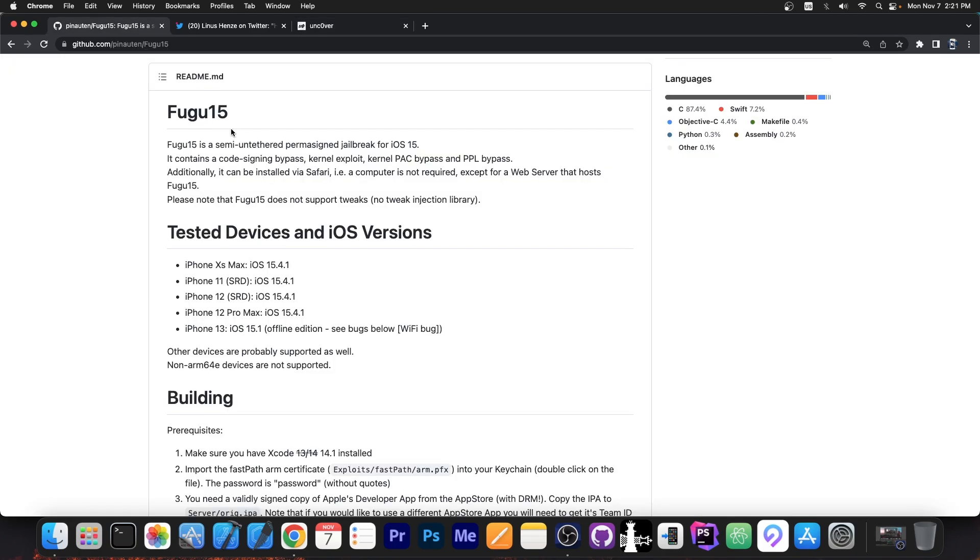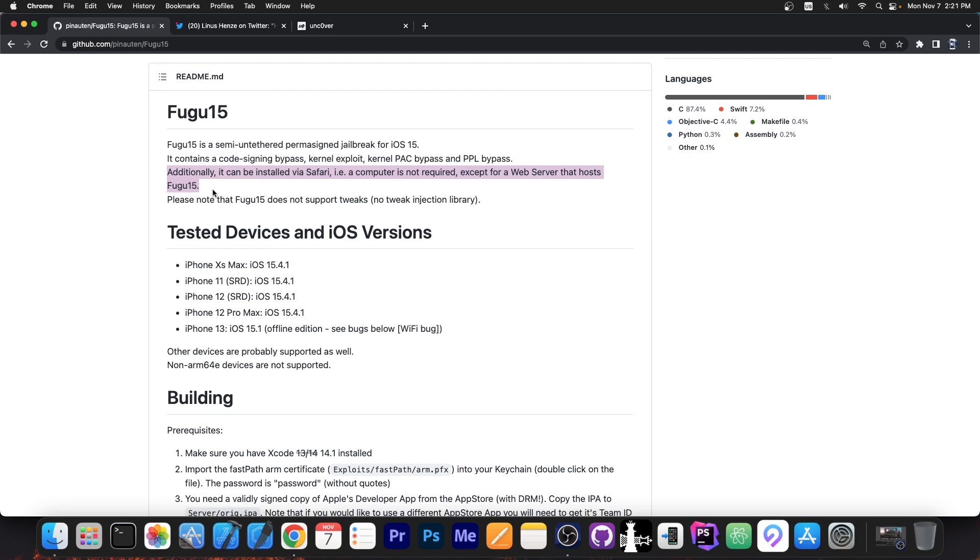This one stays signed forever. You don't have to do any re-signing, which is actually great, but that's not all. It says in here that additionally it can be installed via Safari from a server, which means you would be able to go to a Safari URL, go to a website, for example, like mine, press download and it will install the jailbreak right away there, without a computer, directly on your phone.